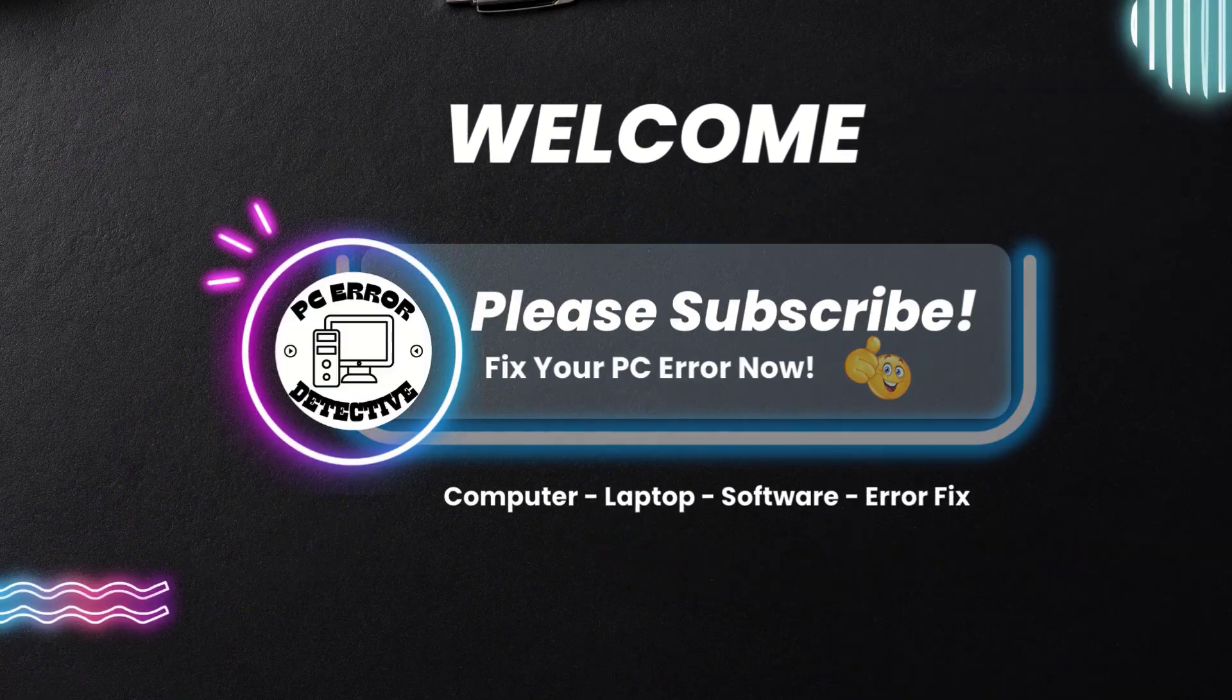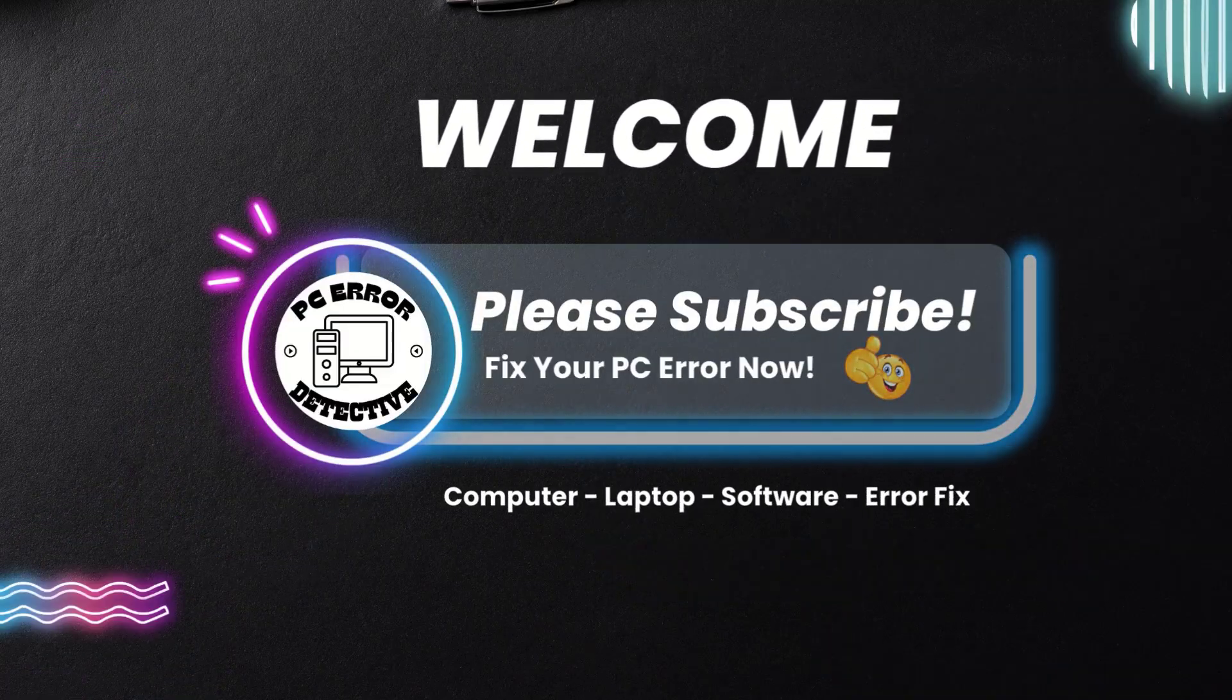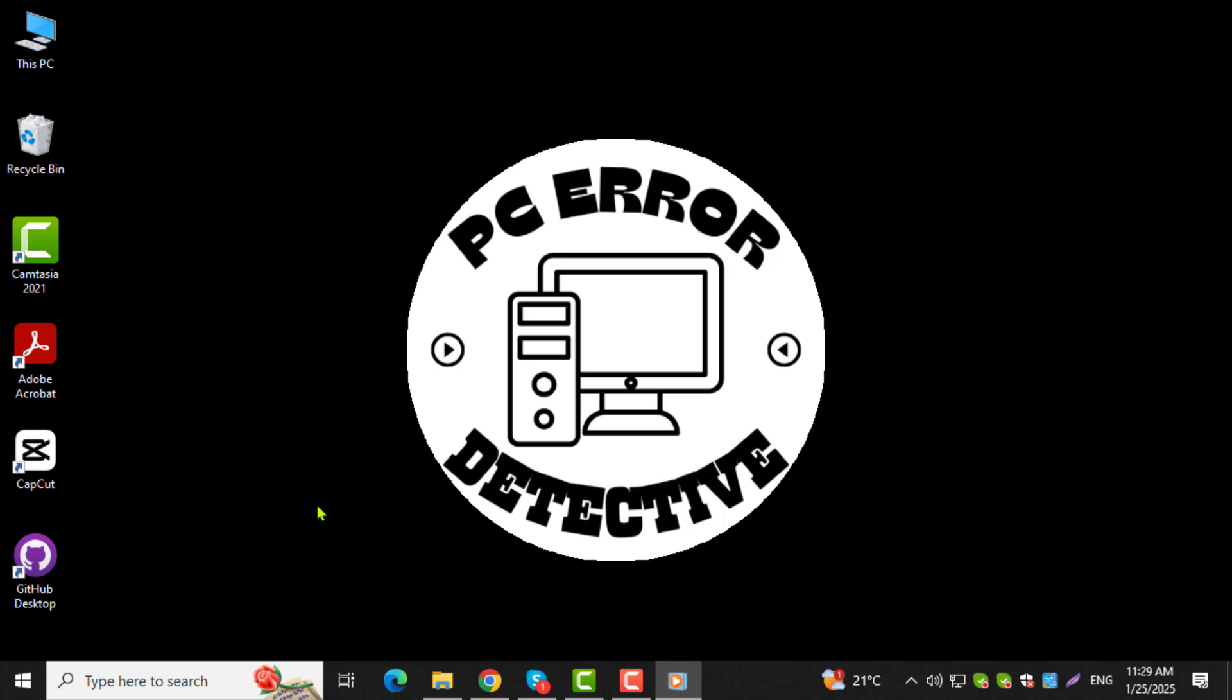Welcome to the PC Error Detective YouTube channel. In today's video, I'll guide you step-by-step on how to get your computer screen back to normal size.